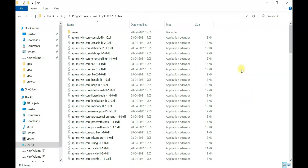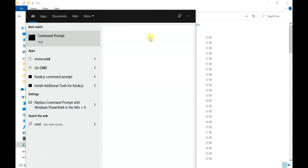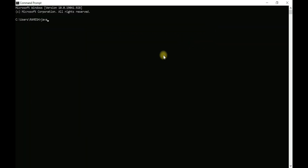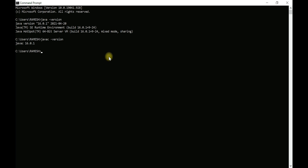We have successfully installed JDK 16 and set up the environment variables. Now let's test it. Search for Command Prompt, open and maximize it. Type the command 'java -version' and hit Enter — Java 16 is successfully installed. Also type 'javac -version' to check the Java compiler — Java Compiler 16 is successfully installed. We have successfully installed Java 16 on Windows 10, set up the environment variables, and verified the version.